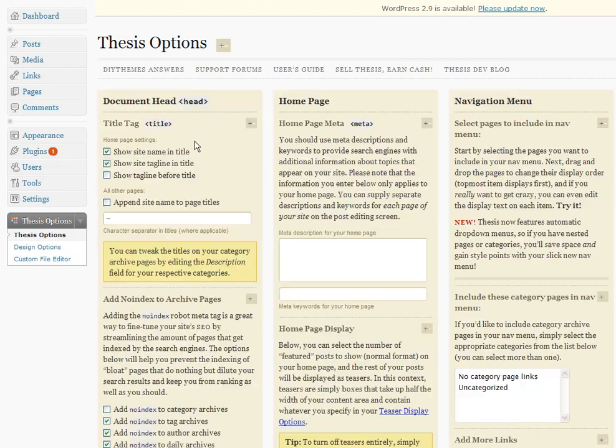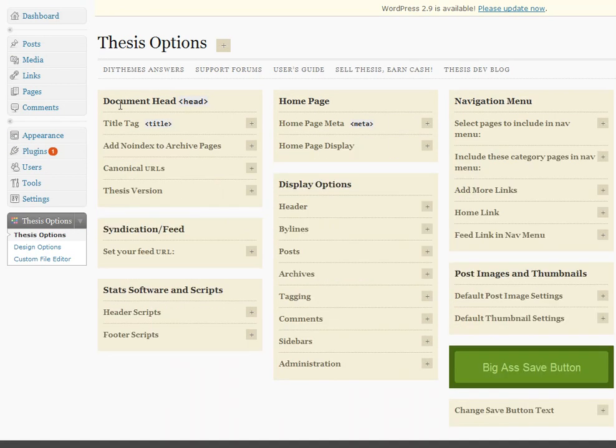If that's set up, when you come back to Thesis Options, you'll see that those warnings have disappeared.